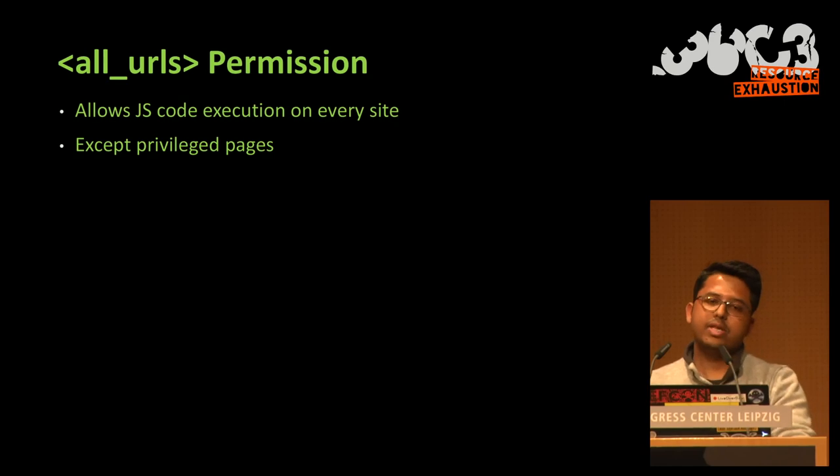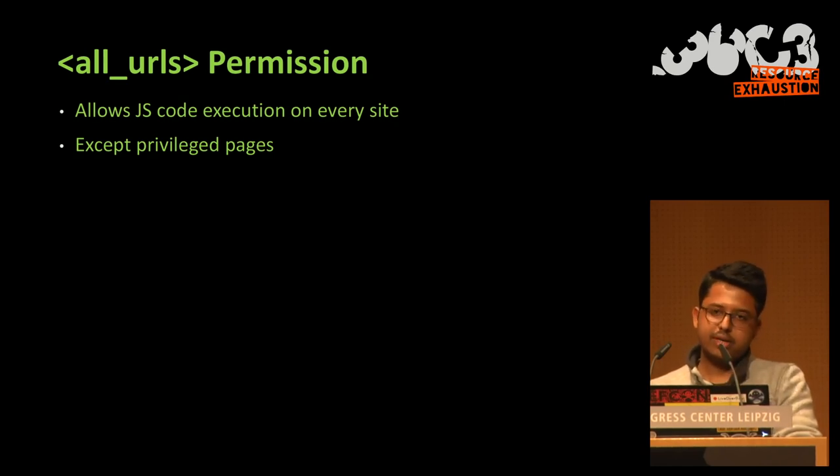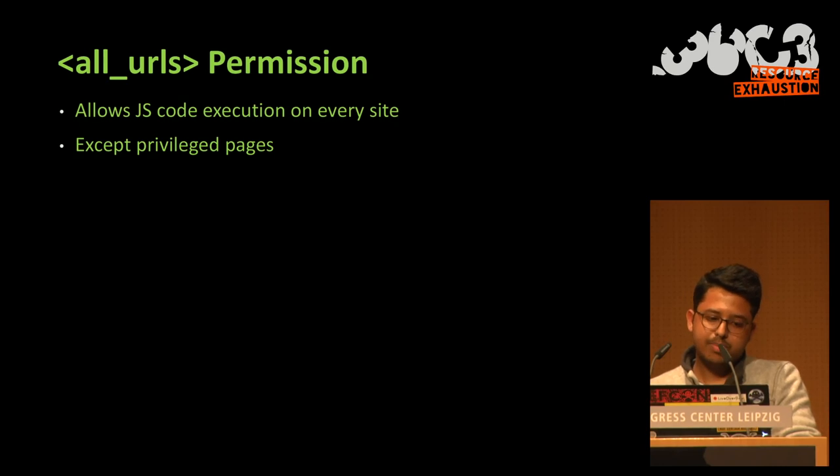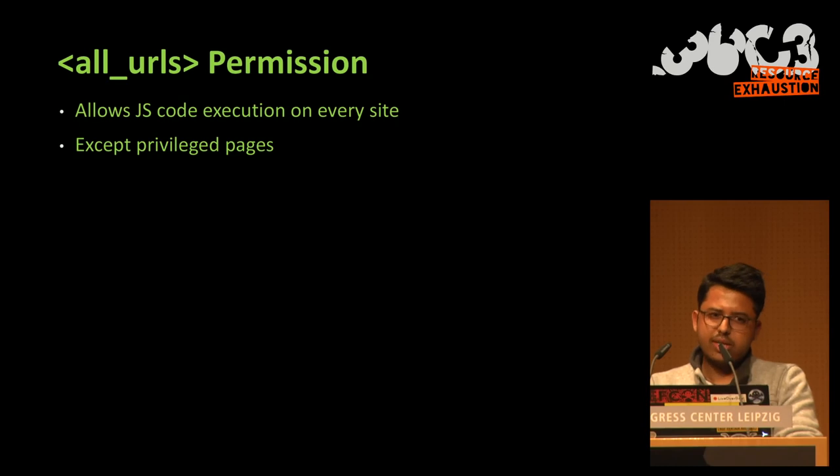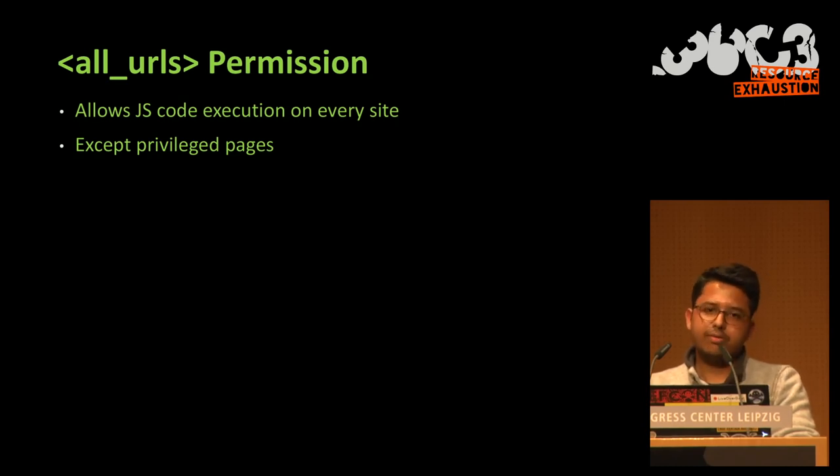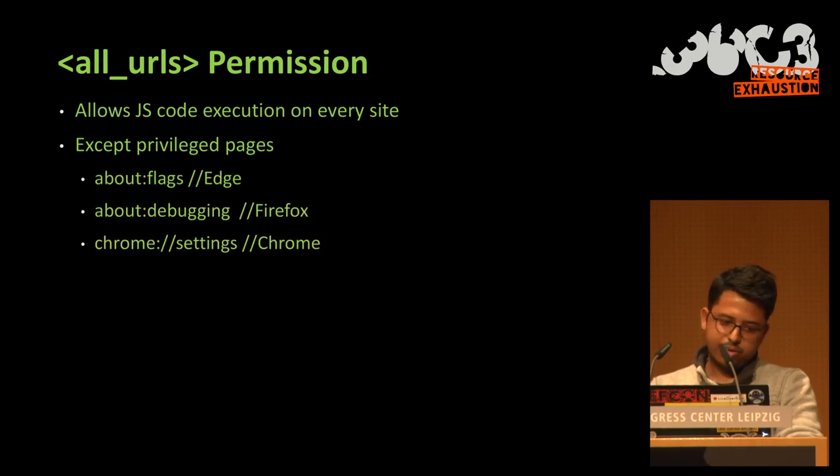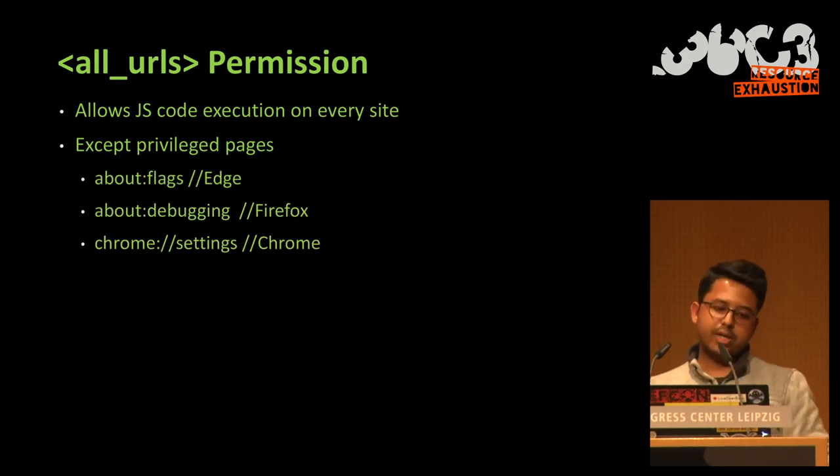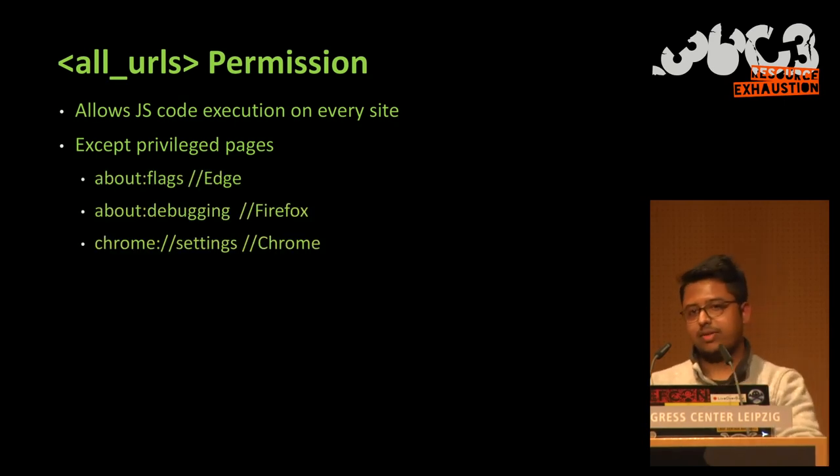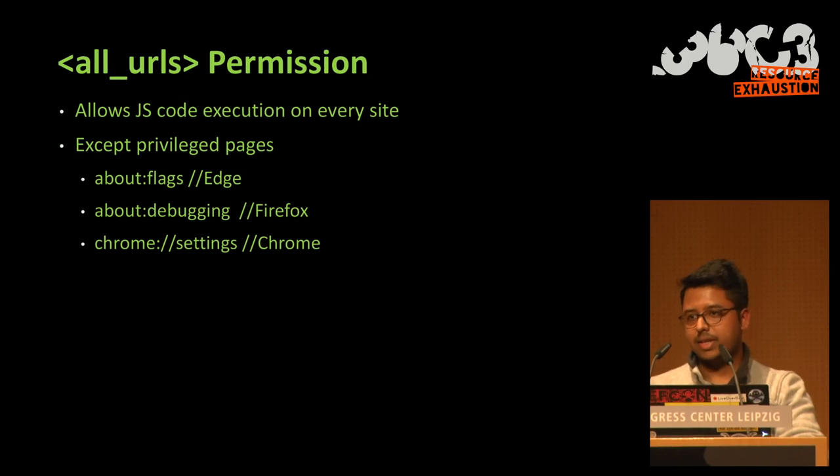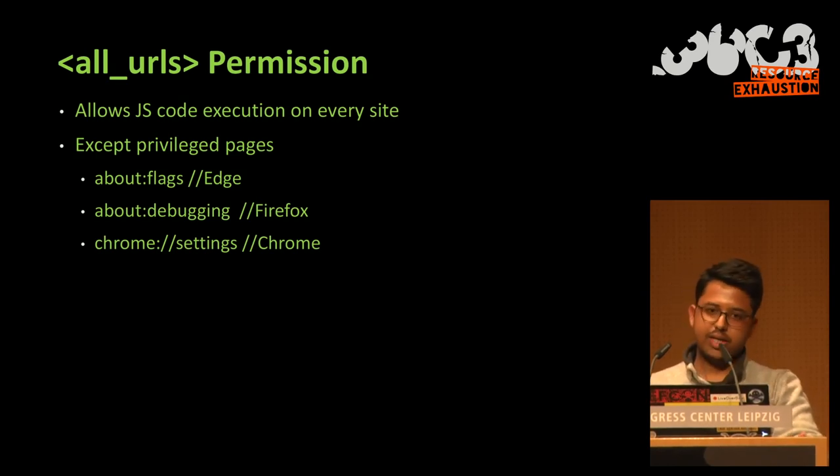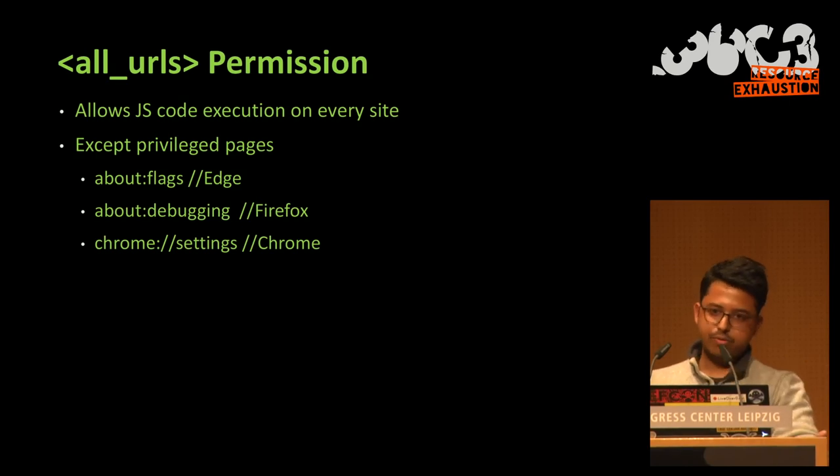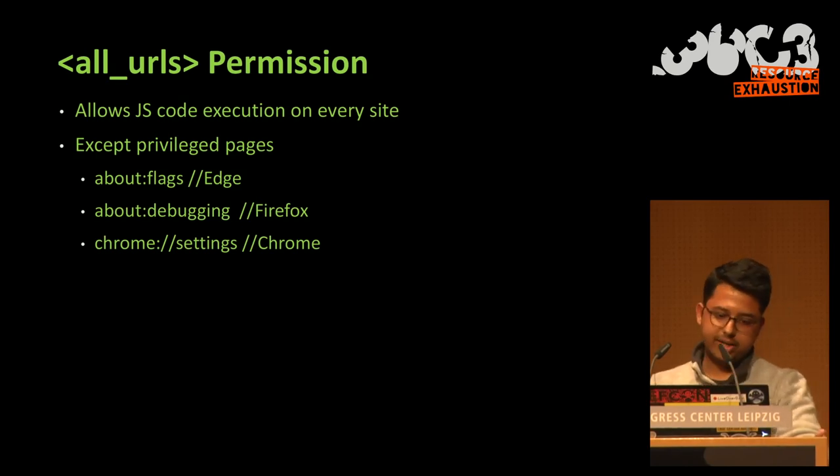But there are some restrictions on the All URLs permission. It cannot run on privileged pages. So a privileged page is a page in the browser that contains sensitive data or browser data. So for example, the settings pages that contain... So this is on Chrome. You can modify credit card settings, etc.